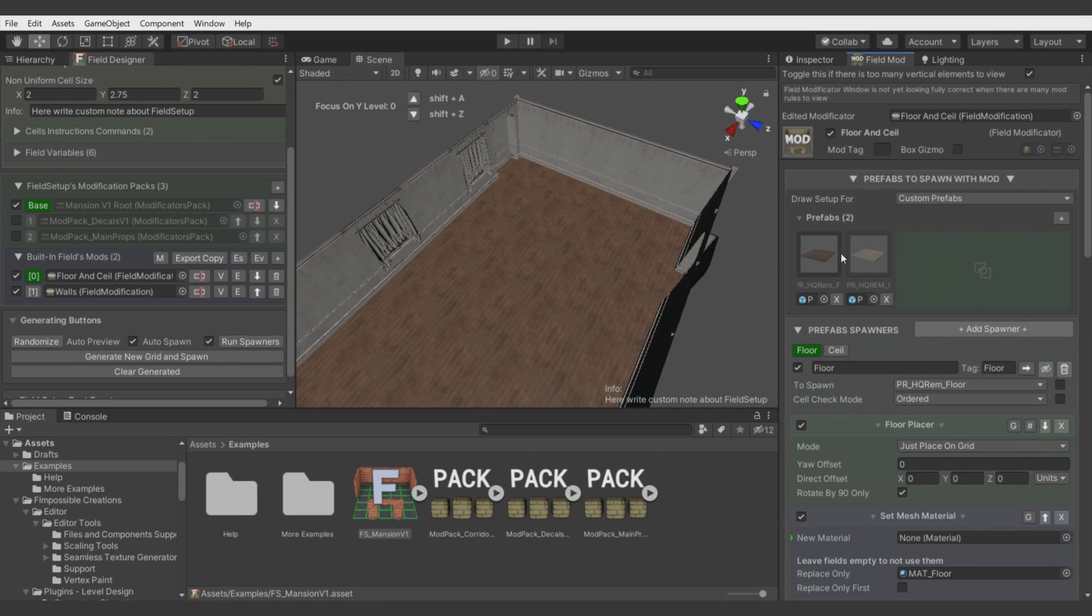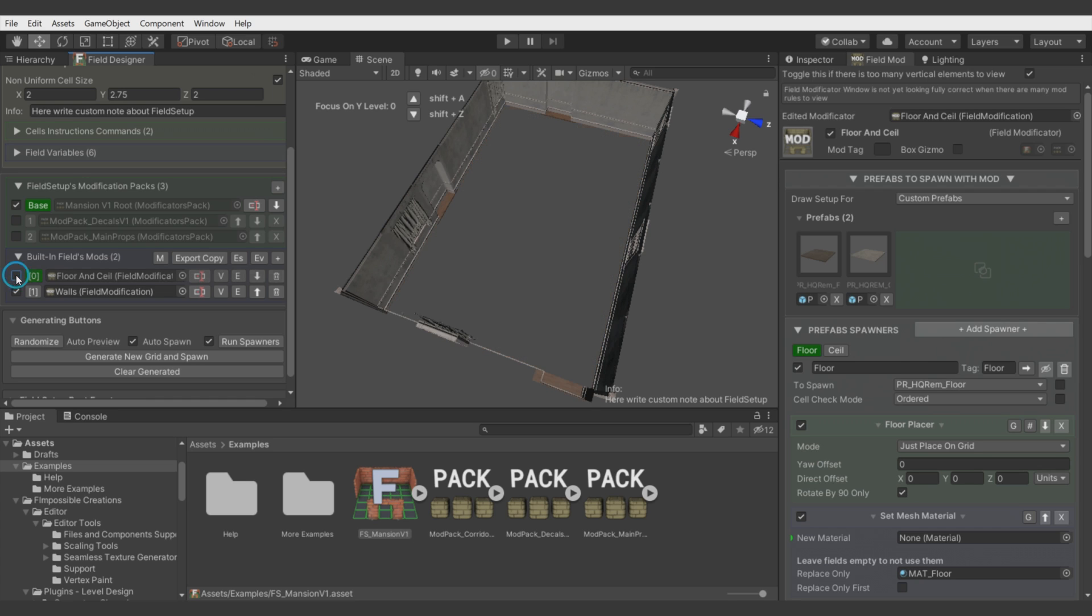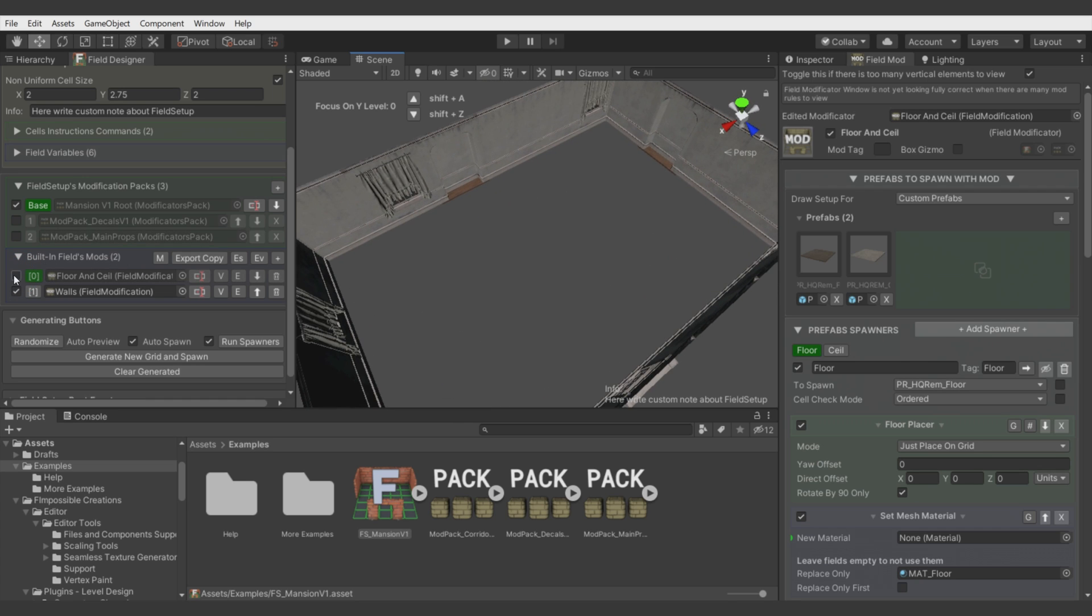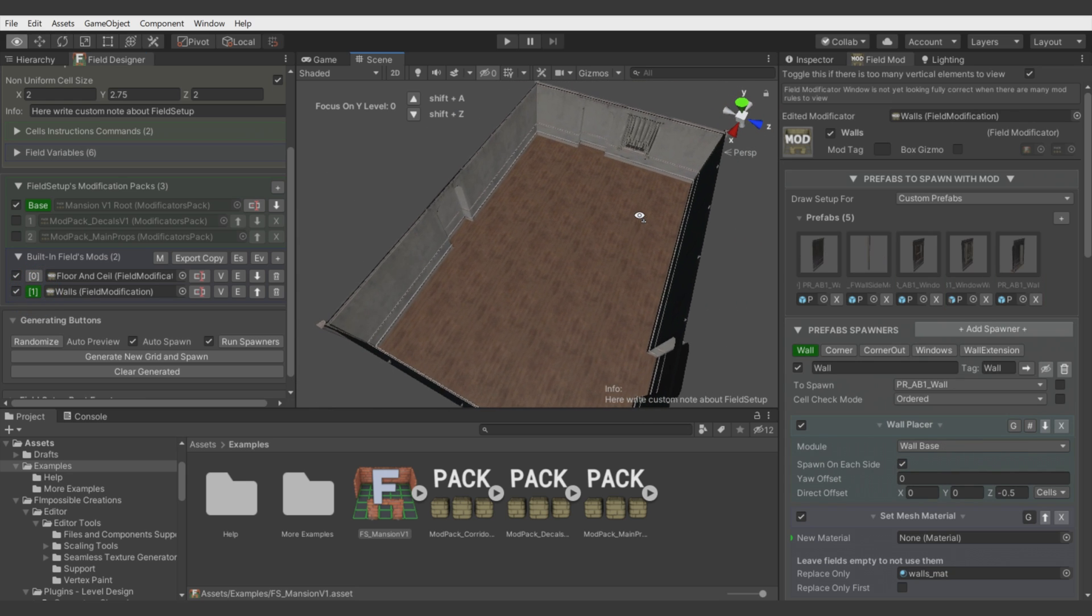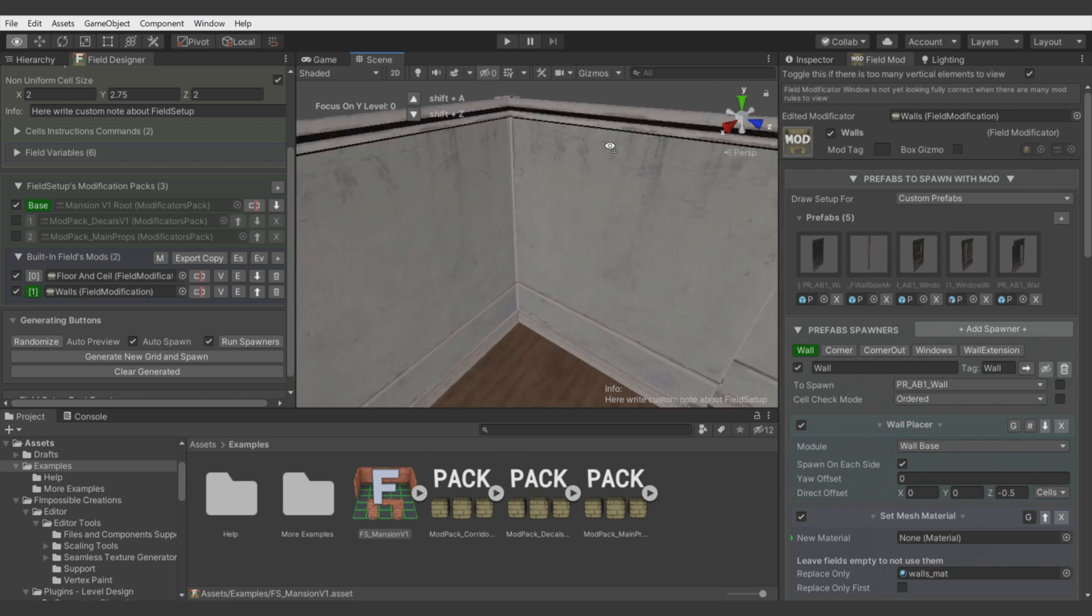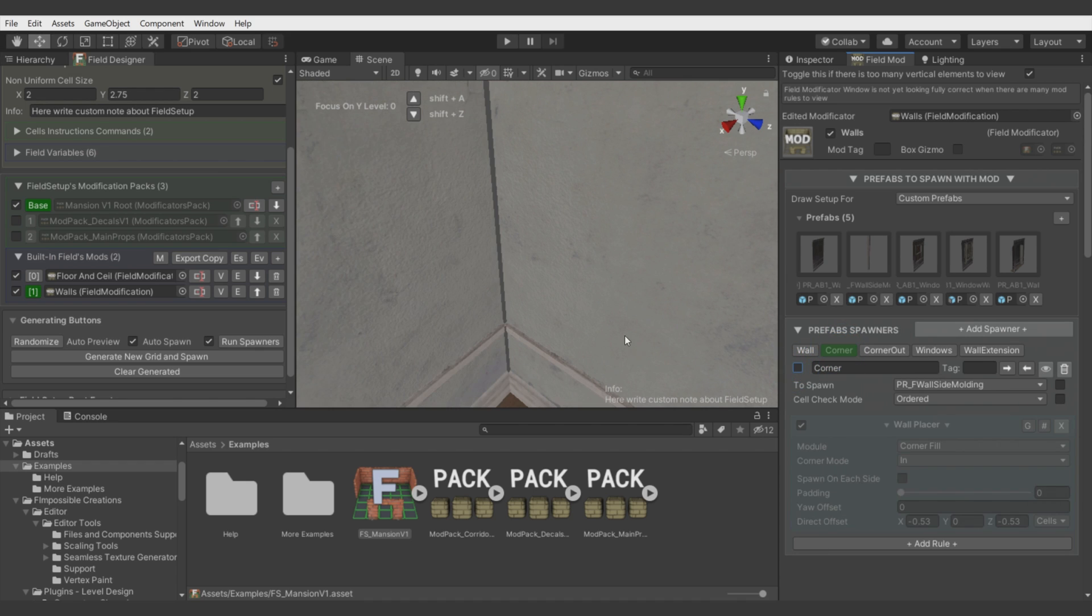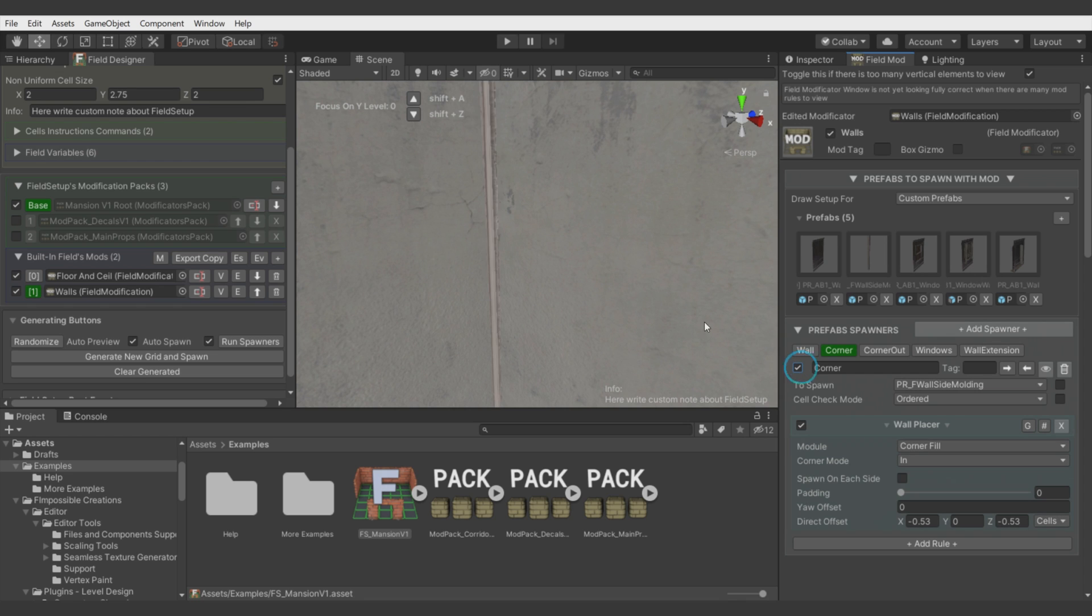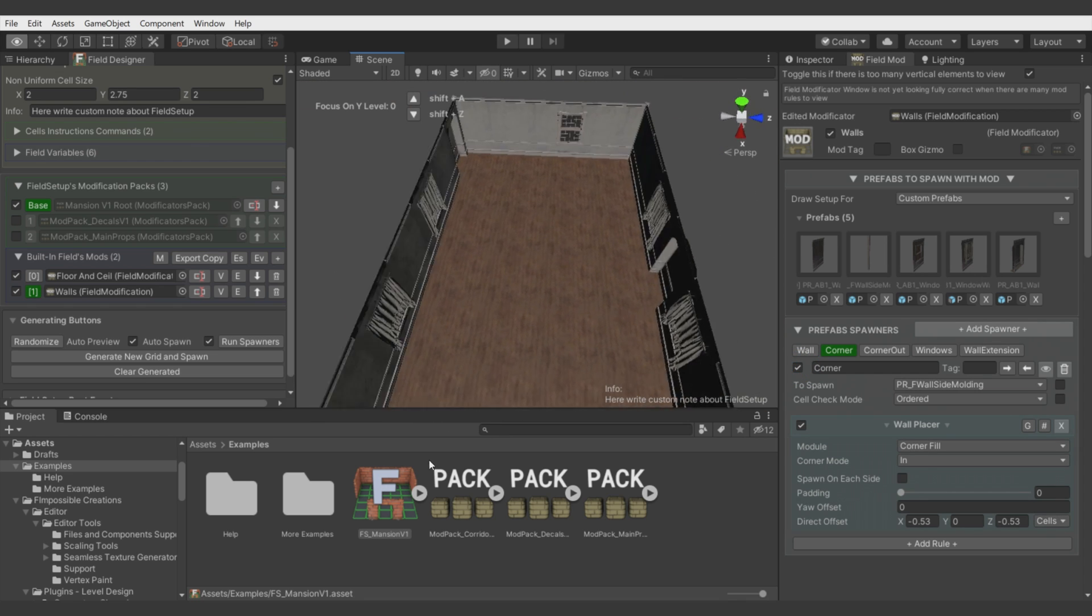One is generating floor and ceiling. You can switch on and off also individual Field Modificators to again debug or check what each is doing. And other one is generating walls with some extra stuff. There was gaps in wall corners. So, I simply filled it with some extra model. And as you can see, you can also disable enable spawning of any object to check how it works.